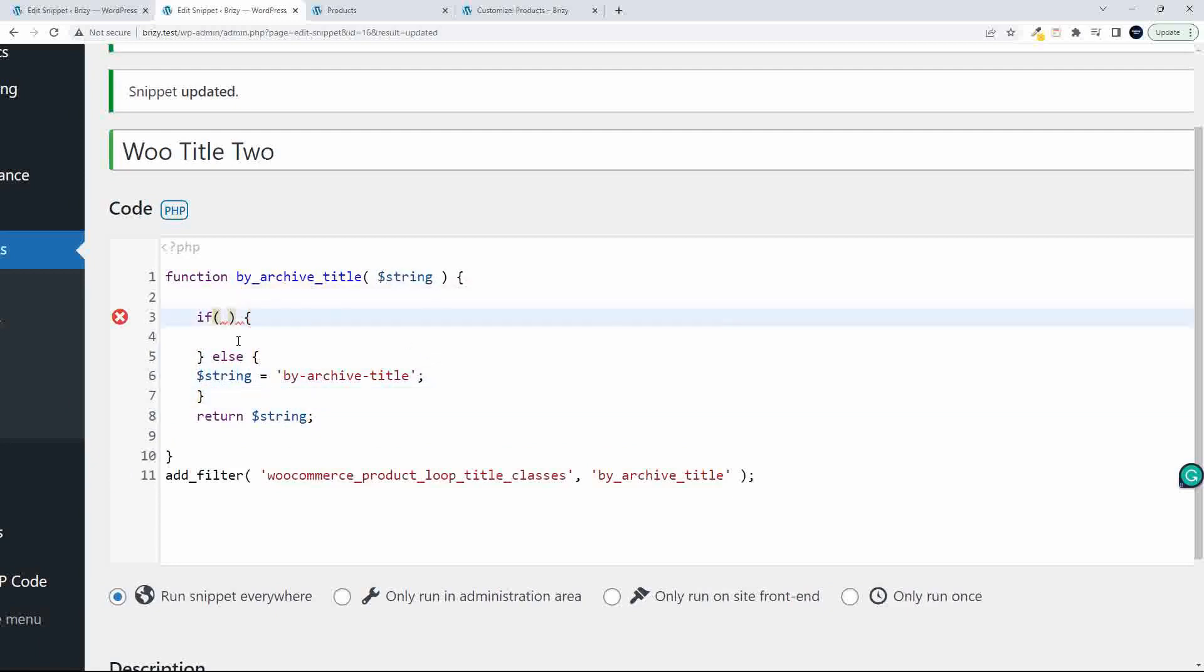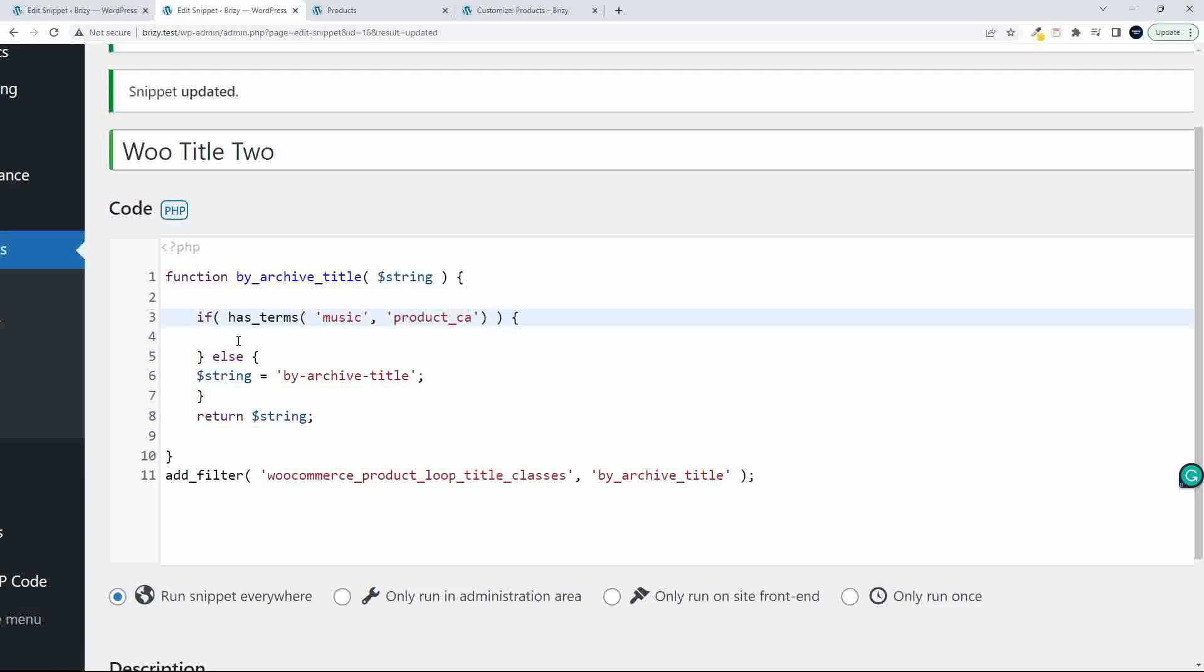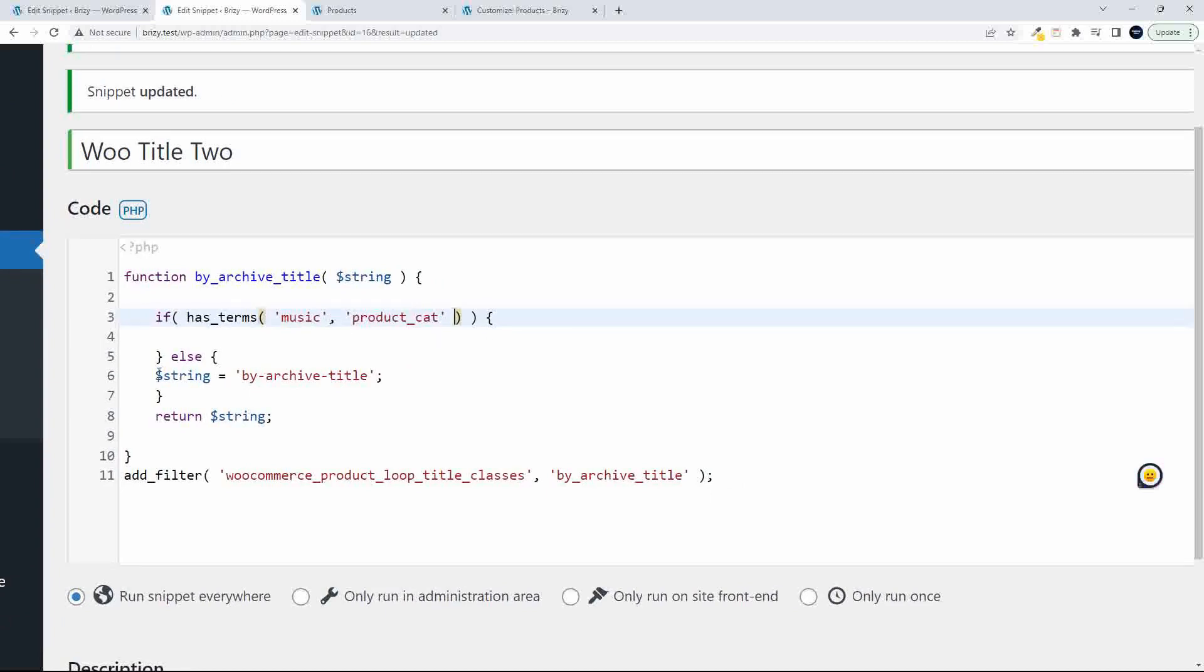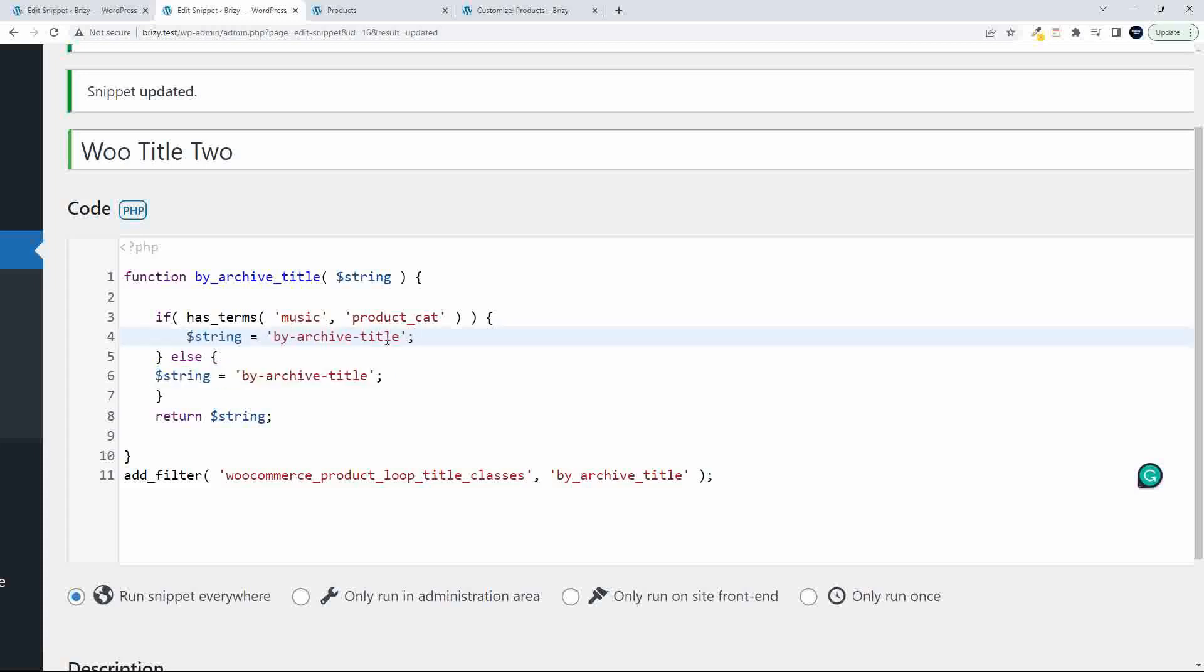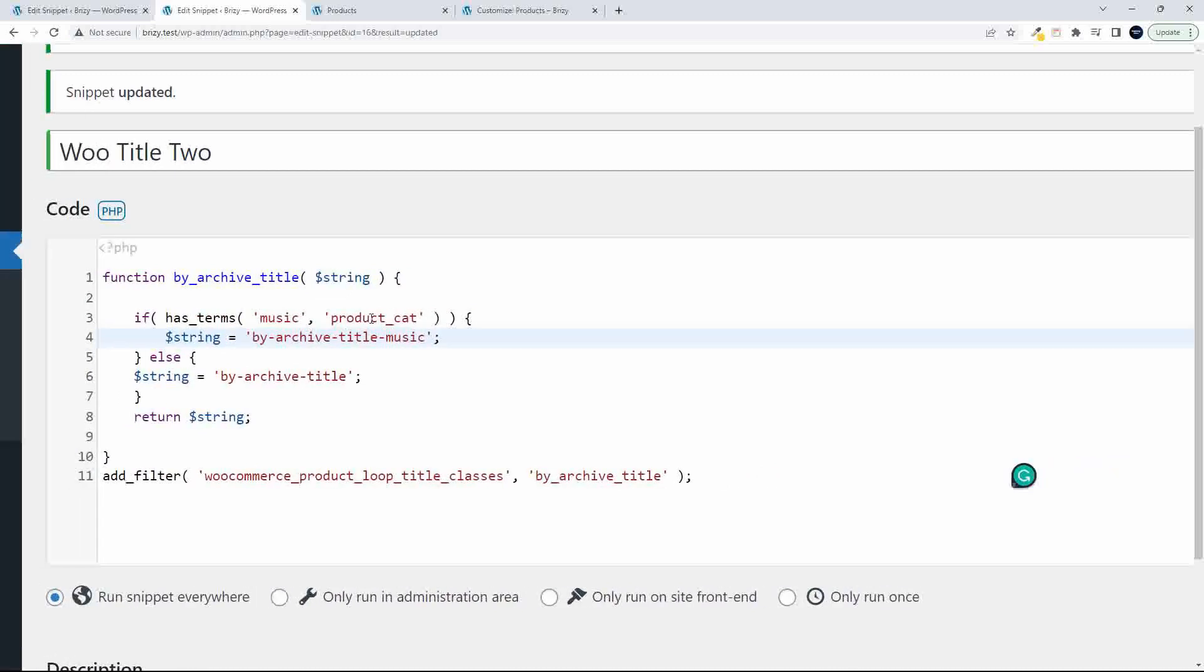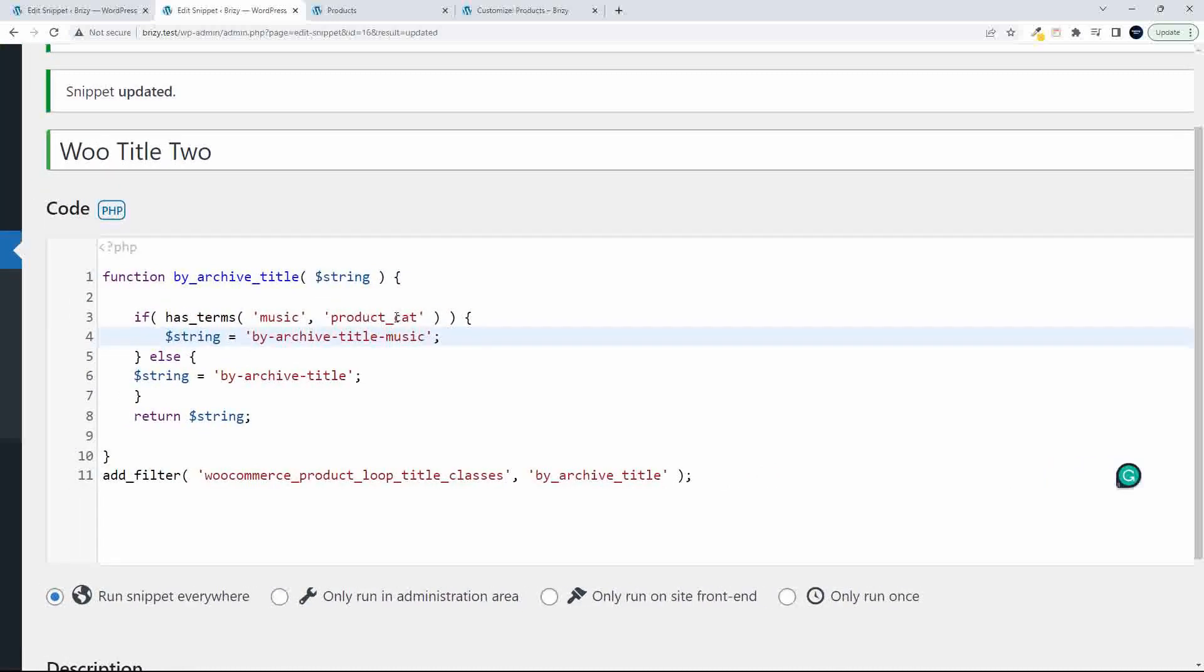So now I'm going to use the has_terms check to see. So if has_terms, and what terms are we looking for? I'm going to put in here music. So if it has the term music and what kind of term is it? It's a product_cat. So if it has the term music and the term is a product category, then I'm going to return a different string. So now it will be, let's just add music to the end of that. So if it has the term music and it's a product category, it could be product tag, then return that string. Otherwise, return the standard string and let's save.